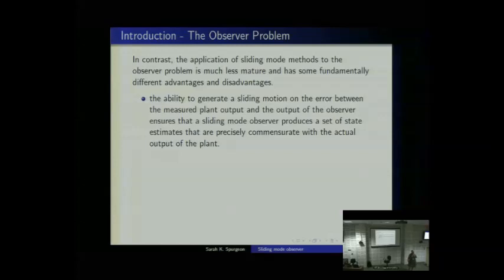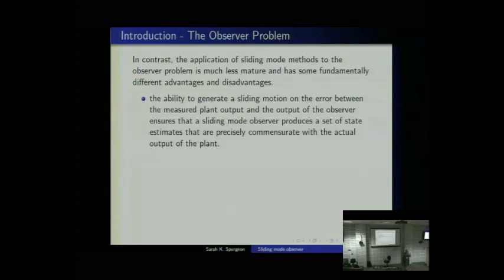This is fundamentally different to what a Luenberger observer does. Most observers take Y minus Y-hat as the difference but can't zero it — they make it small. They end up with X minus X-hat going to zero asymptotically. A sliding mode observer achieves Y minus Y-hat going to zero in finite time, exactly, despite uncertainty, just as we saw in the control problem.